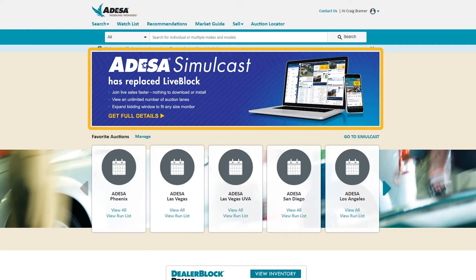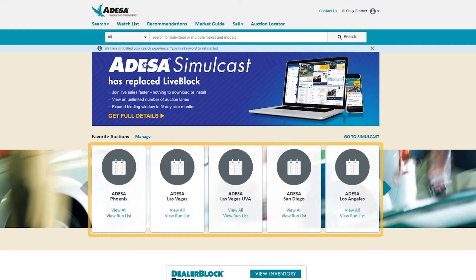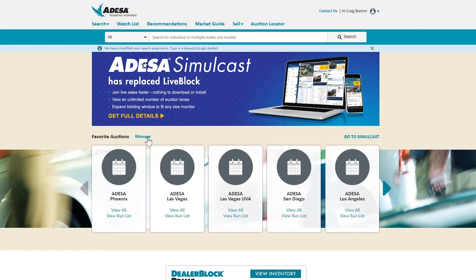Right now we're talking a lot about our Odessa simulcast. Right below that you see five tiles that are listed as your favorite auctions. By default those five tiles are going to be the five Odessa auctions that are closest to you. For me we're looking at Odessa Phoenix — for you you're going to see something different. If for any reason you want to change these locations, all you have to do is click on Manage and that's going to take you to a screen where you can choose which auctions you want.